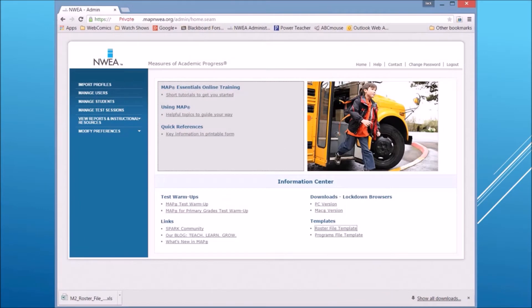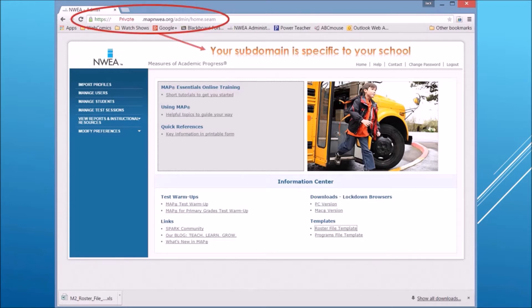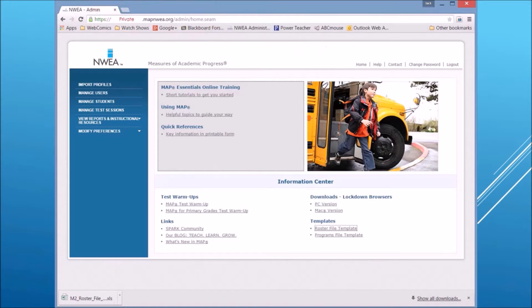The web address you go to is going to be specific to your school — it's a private subdomain assigned to the MAPNWEA.org address, and the rest of the path should be the same. When you log into the system, your login information would be in the upper portion of this page, probably your email. That portion has been blocked out in order not to show any school information in this video.